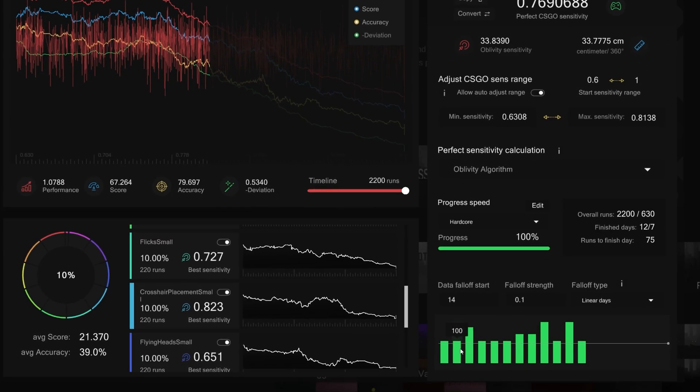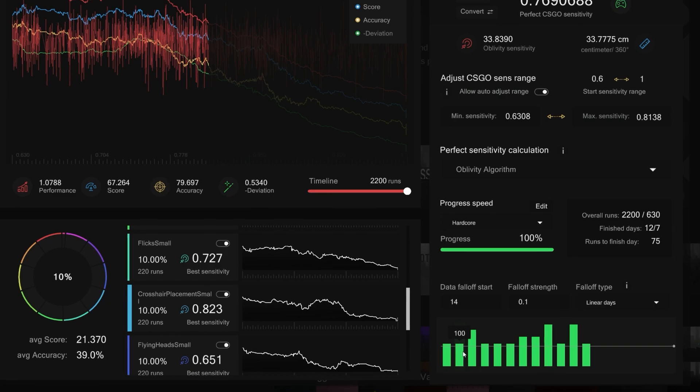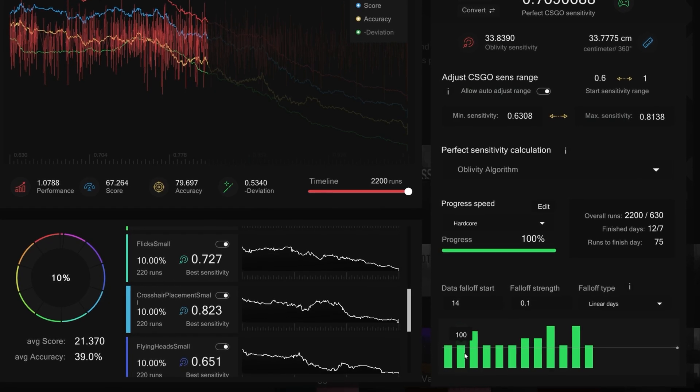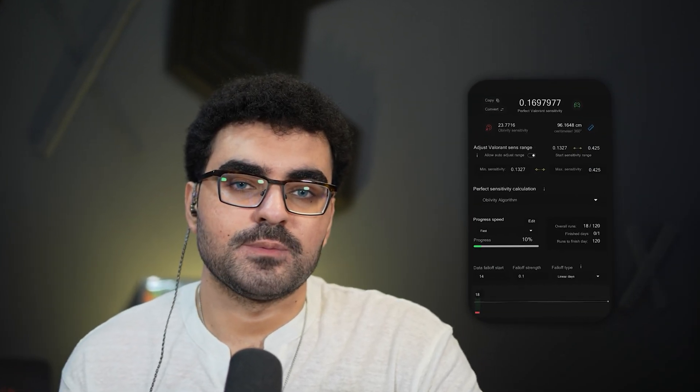We recommend aiming for 100% completion rate or more to get an accurate result. Now this bar chart over here displays the progress of different days you've played so far. Now as you can see, on day two I've done 100 rounds, but on day three I've done 300 rounds. After 75 runs, Oblivity will display your current optimal sensitivity. Keep in mind that it won't be accurate in the beginning since you need to play more runs.